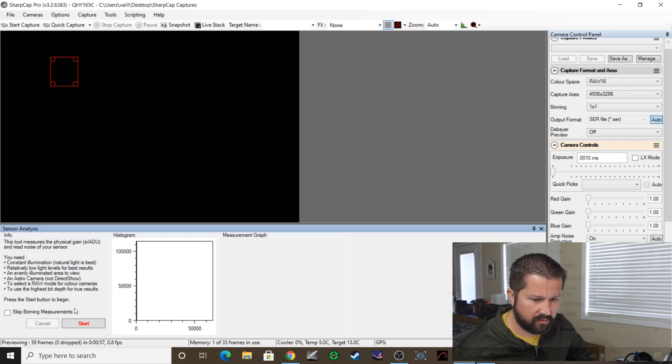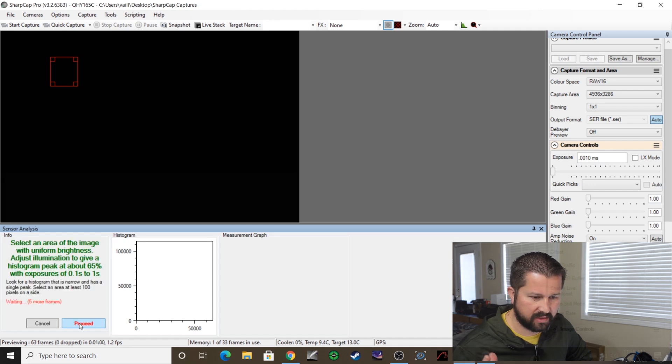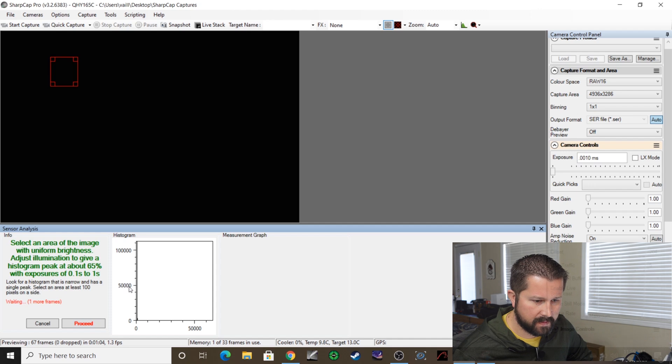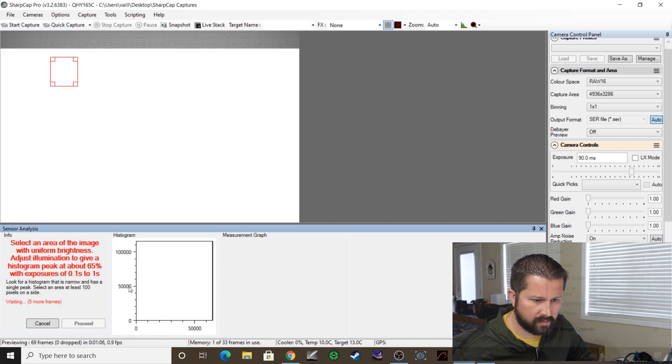All right, and then you hit Start. Real simple here, it kind of walks you through it. If you find that your light source is too bright and you're not getting anything on the histogram, you can add like a t-shirt or a thin piece of a sheet, something of that nature, to get the histogram reading at about 65 percent from the left. So that's what I'm going to do right now.